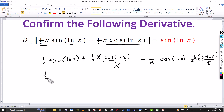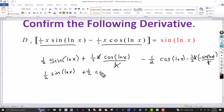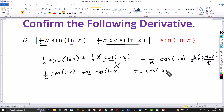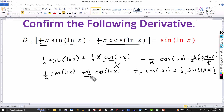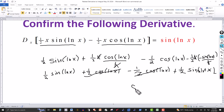So we have one half cosine of ln x from the first part, then minus one half cosine of ln x from the second part — those cancel out. The negative times a negative gives a plus, so the last part comes out to plus one half sine of ln x, and again one half sine of natural log of x. Adding those gives one times sine of ln x, which is what we want.